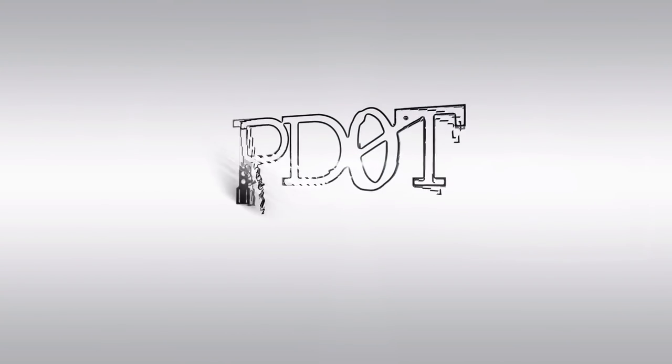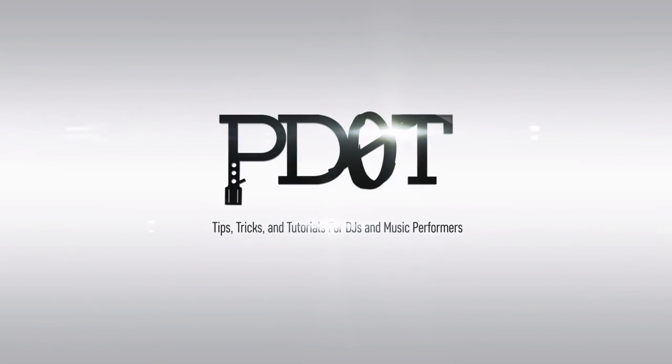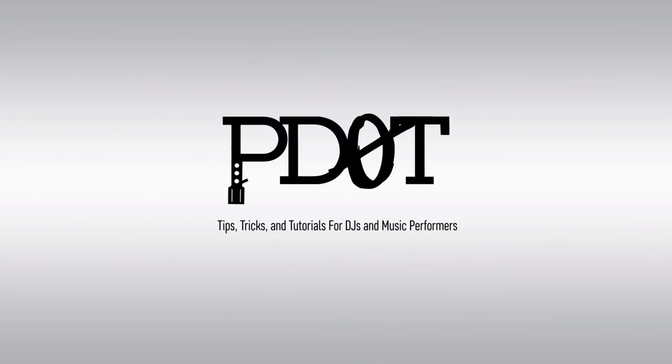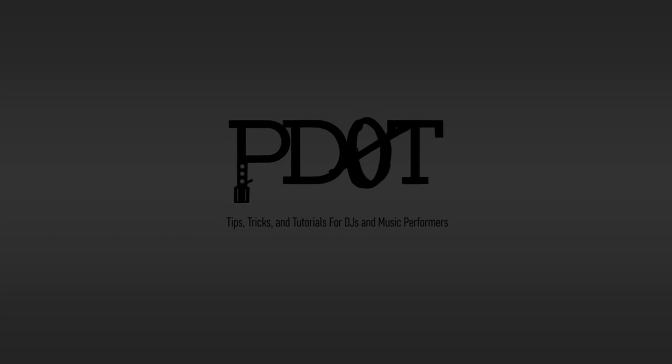In this video we go over the library section in Traktor Pro 2. Coming up! Thanks for watching P.TV where you find tips, tricks, and tutorials for DJs and music performers. Now let's get into the video.